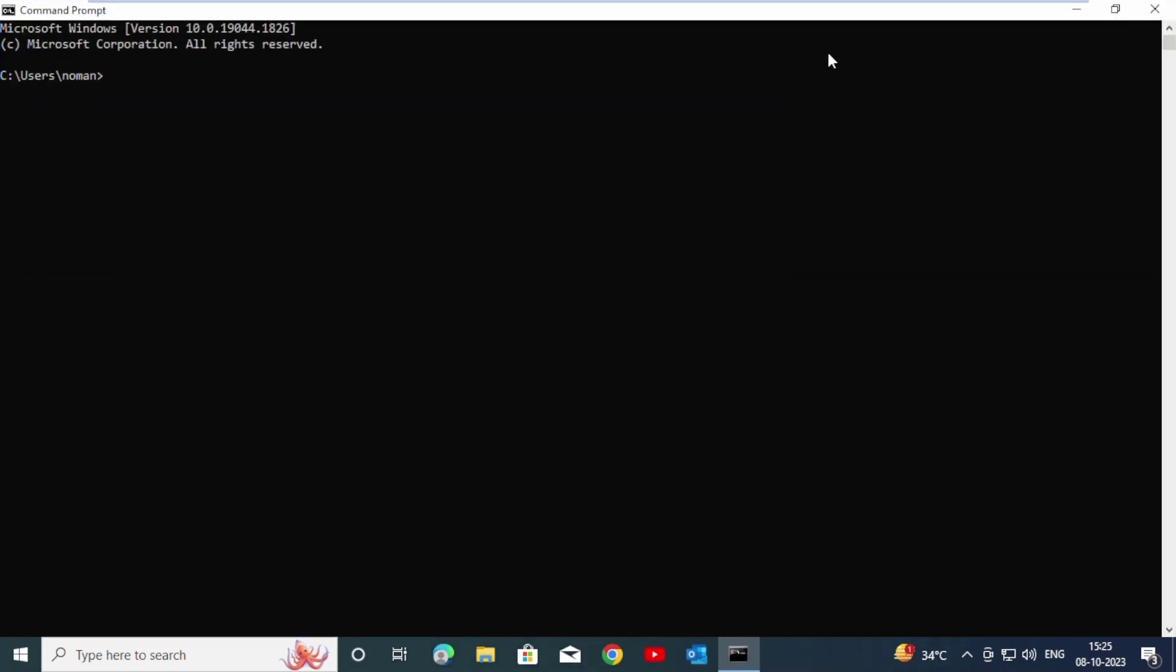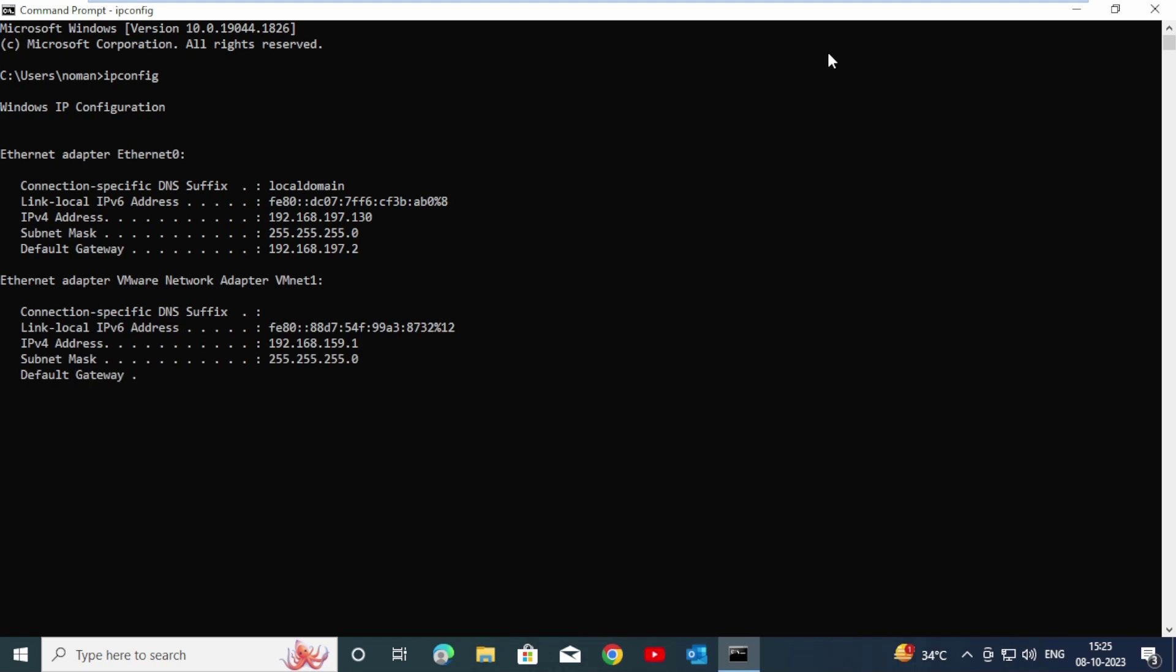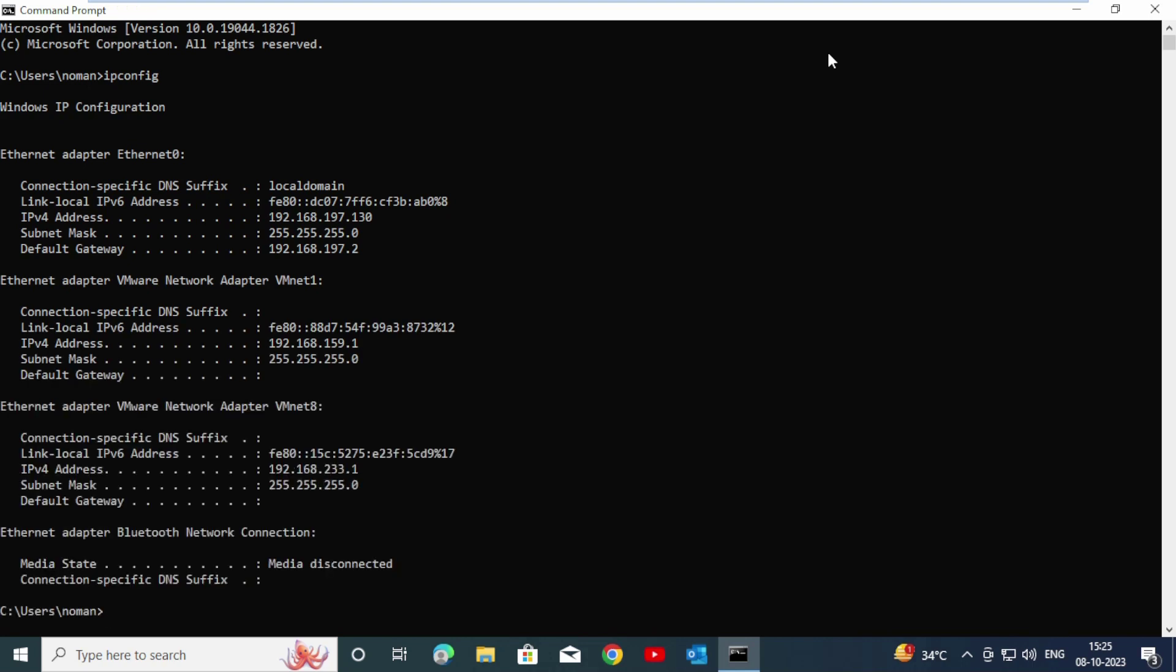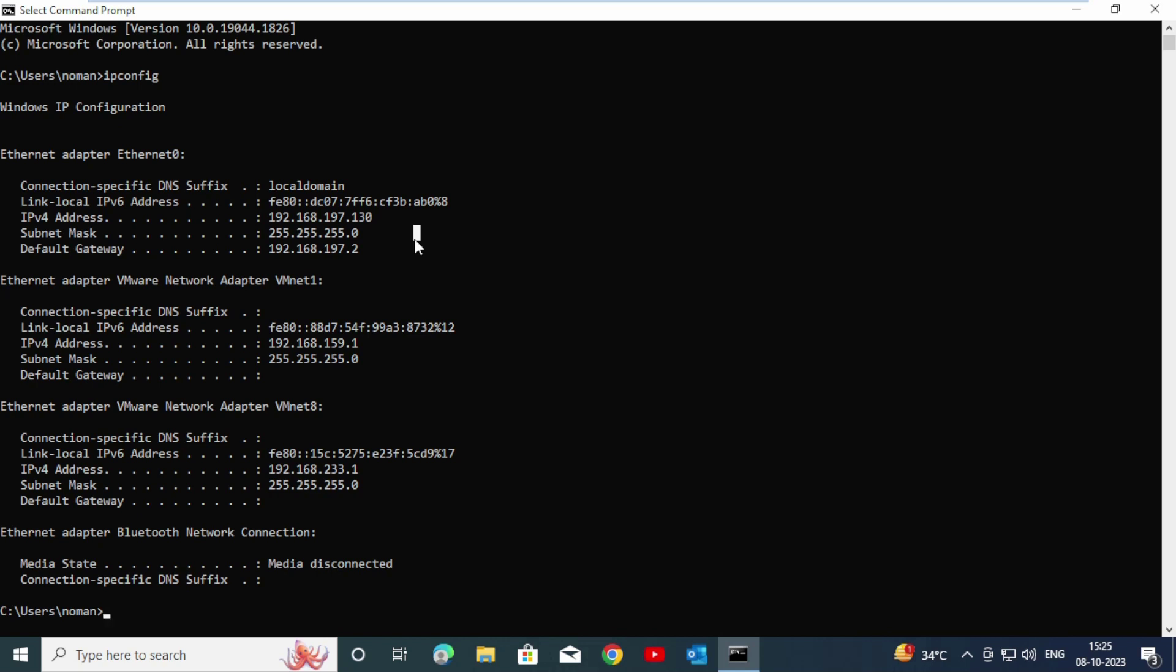How can we know our IP address and default gateway of this operating system? For that, type ipconfig and enter. Here you can see the IP address 192.168.197.130, and the default gateway 192.168.197.2. If you want to change the color of this command prompt, you can also do it.